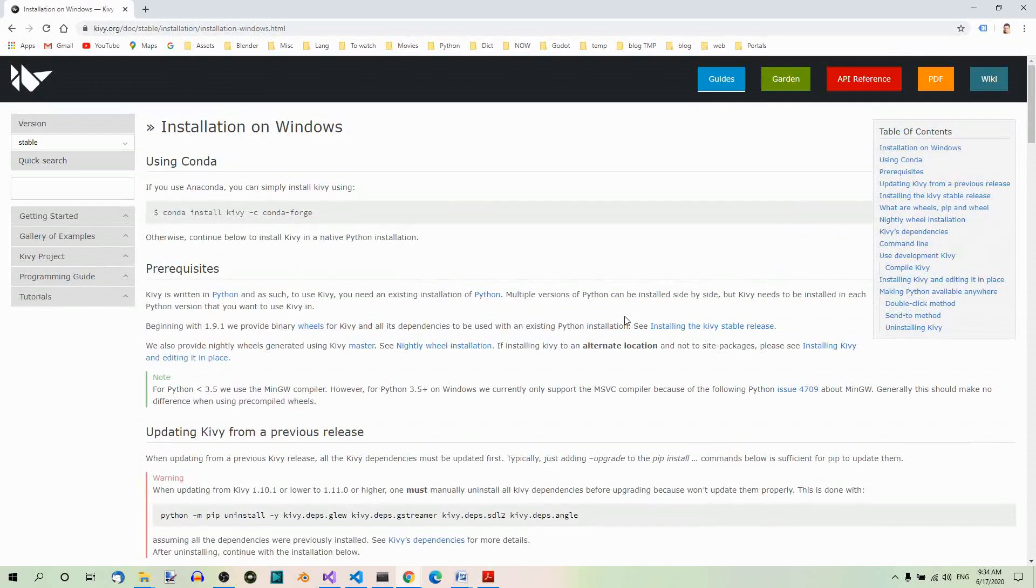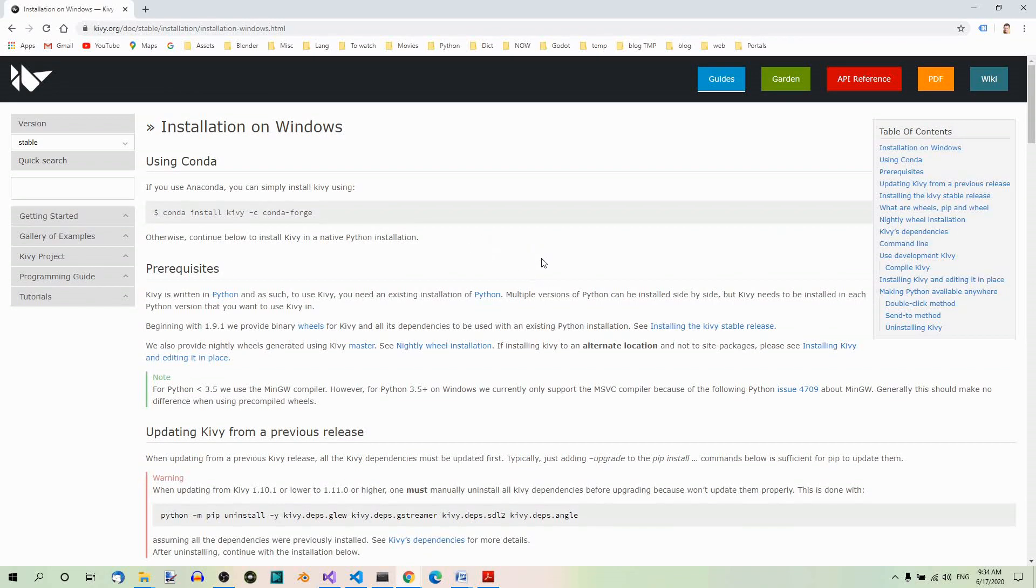Therefore, I'm going to stop here, and you can now take your time to read the instructions and install Kivy on your platform. For the next steps, I assume you have Kivy installed on your system.